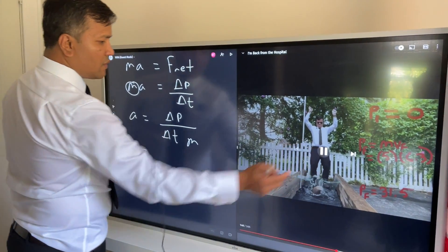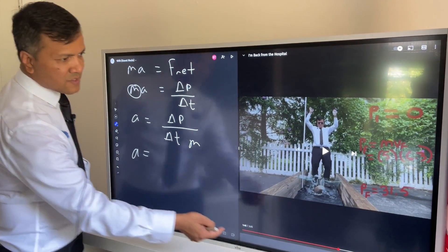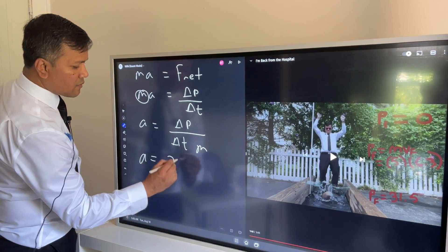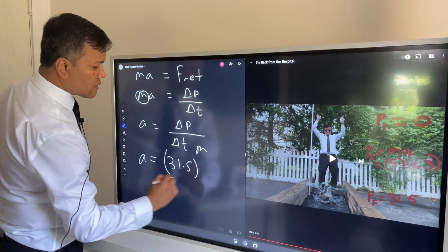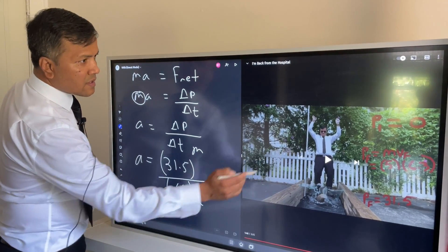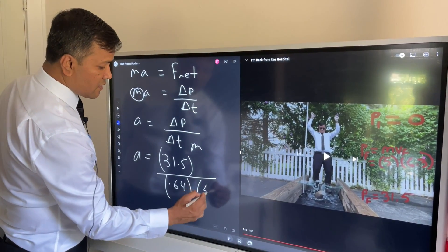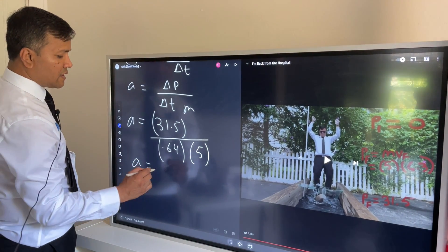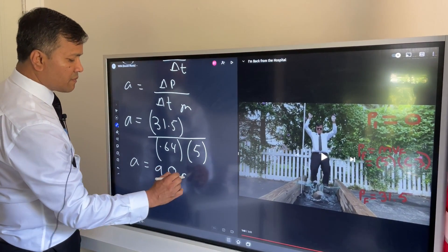We know the momentum is 31.5, we know the time is 0.64, and we know the mass of the rock is 5 kilograms. So then the acceleration would be 9.8 if you do the math.